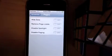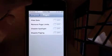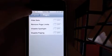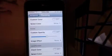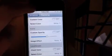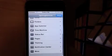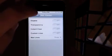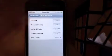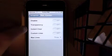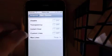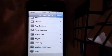Under Pages, you can Hide Dots, Remove Page Limits, Disable Spotlight, and Disable Paging. Under Theming, there's Custom Dock, Custom Battery, Custom Font, and Clock Color for Luxury. For Notification Center, you can disable it, make it transparent, use Instant Clear, and set Custom Lines with Max Lines.